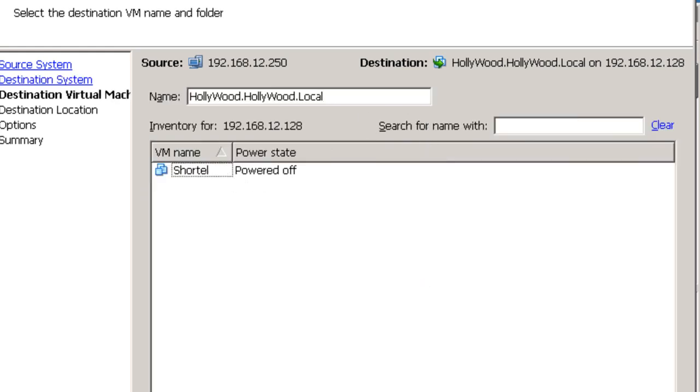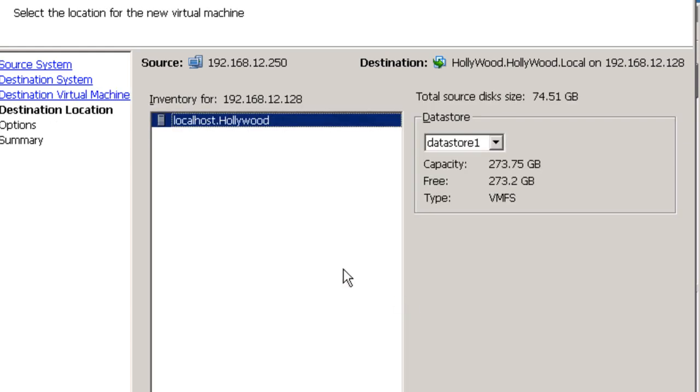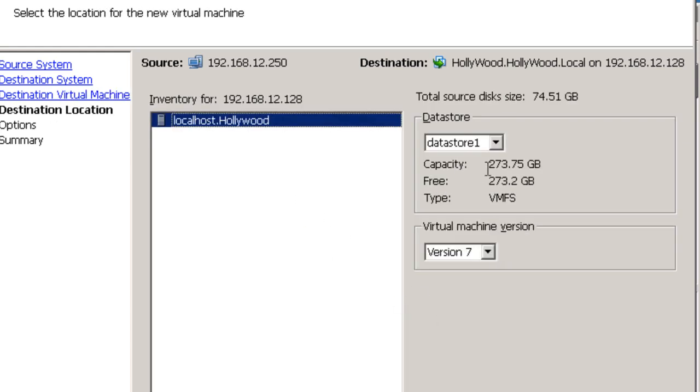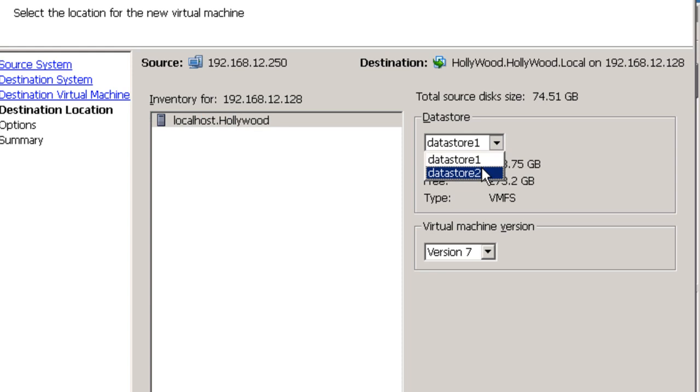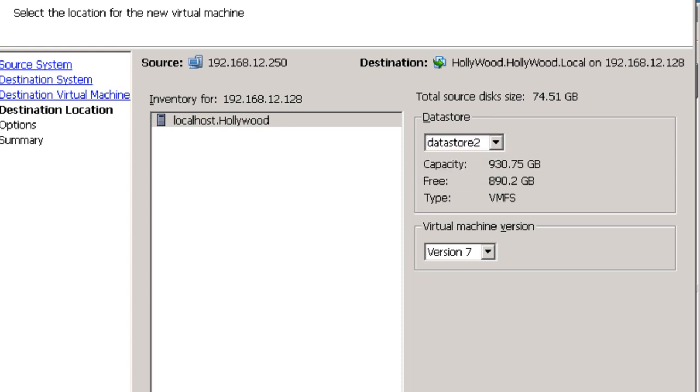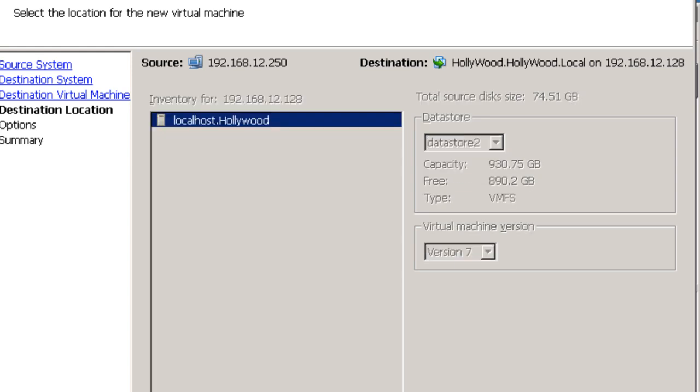So we're going to go ahead and give it some basic information about the capacity. We're putting it on Datastore 2. It's got one terabyte. And let's go ahead.